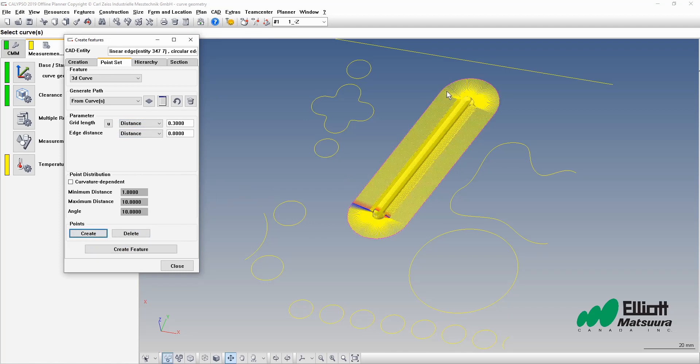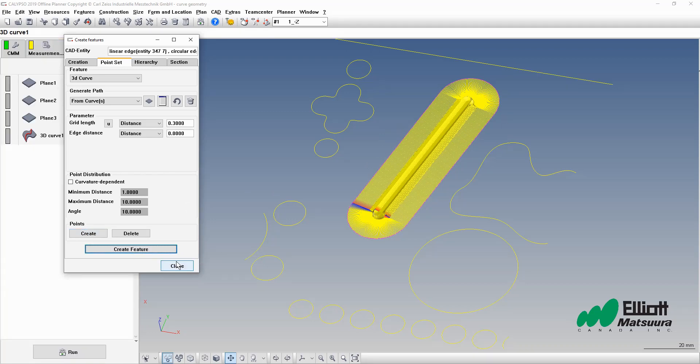There, that's a very thorough slot measurement. We'll go ahead and create that feature and now we have a 3D curve in our feature list.